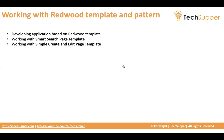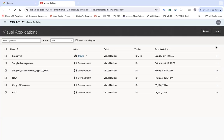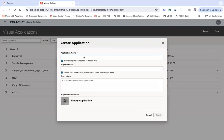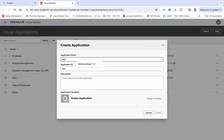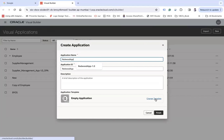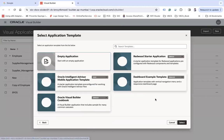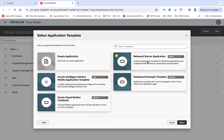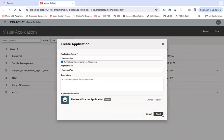Let me go to the VB designer and create a new application. The application name I am going to keep as "Redwood app". If you want to create your application based on the Redwood template, you have to change the template and choose the Redwood starter application template here. Select and then finish.